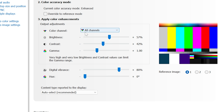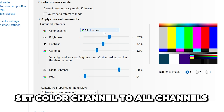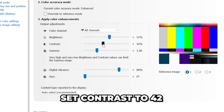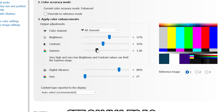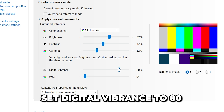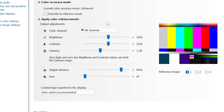For option two, set color channel to All Channels, brightness to 57, contrast to 42, gamma to 1.0, digital vibrance to 80, and hue to 0.